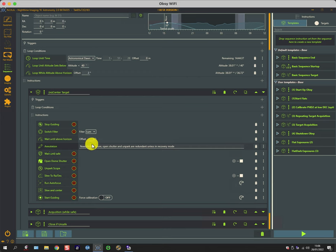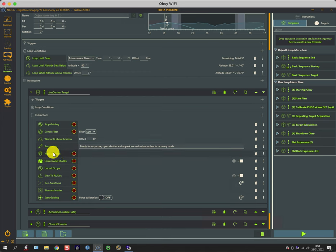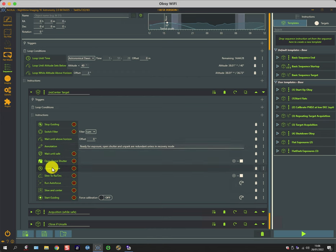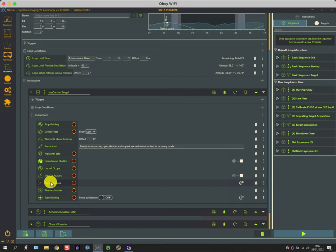There's an annotative note—it waits until safe as a precaution, it opens the shutter again. These are skipped over if these conditions are already good. Unparks the scope, slews to the target coordinates, runs autofocus to make sure the stars are nice and definite, and then it does the slew and center.